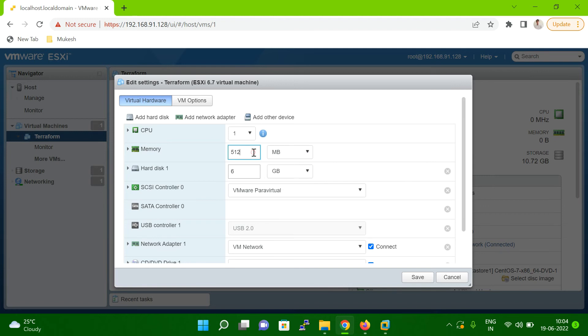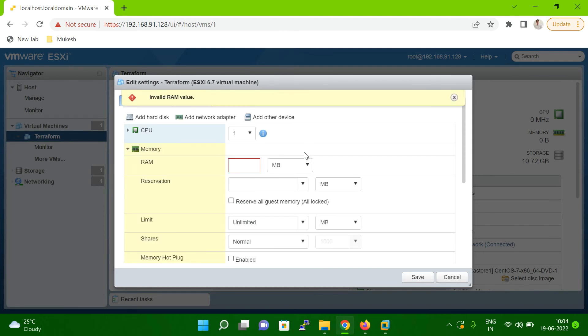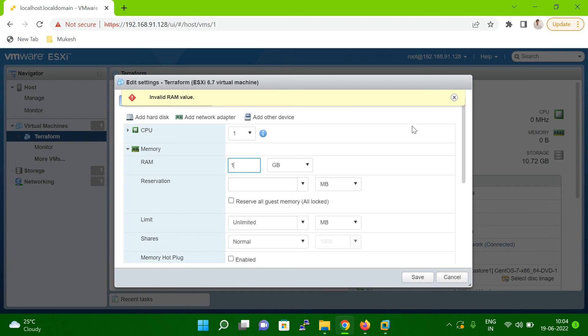Let me show you for testing purposes. First, I just want to change here, I'm just giving one GB. Let me give GB here and give one. That is invalid. So let me close this one.